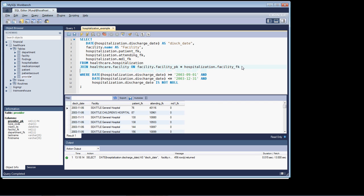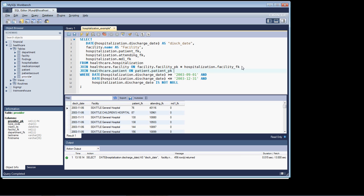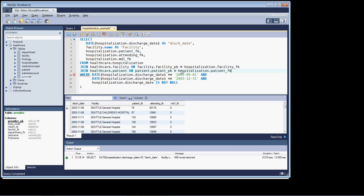So, in terms of adding another join, it's just a function of creating another join statement. This time we're going to open up patient, and we're going to join it on patient.patient_pk equals, and then we'll just cut and paste our foreign key up above. Now, let's run that.